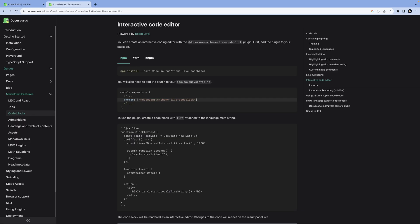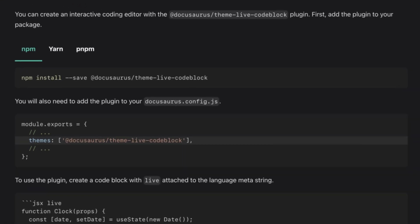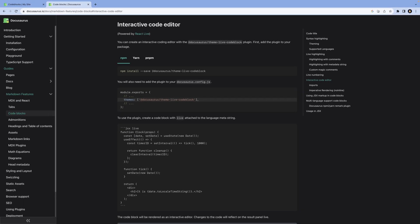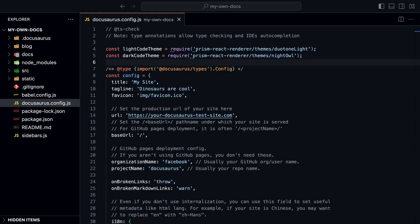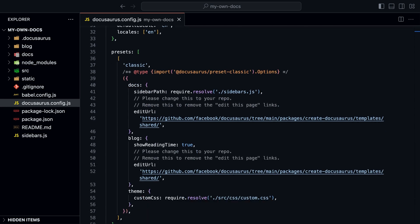You can also create interactive code blocks with the theme live code block plugin. But that's a bit more advanced. Check out the Docusaurus documentation for more information.